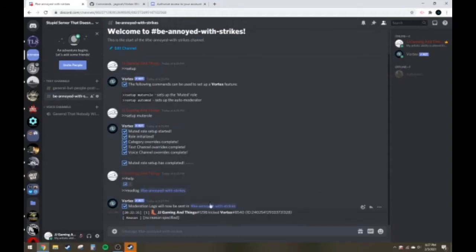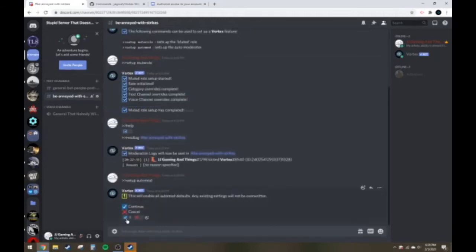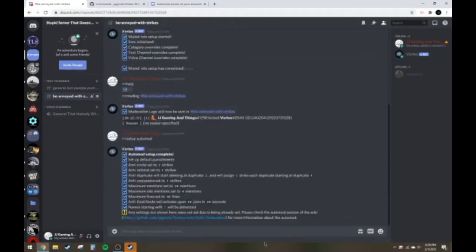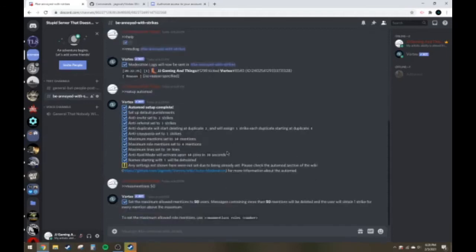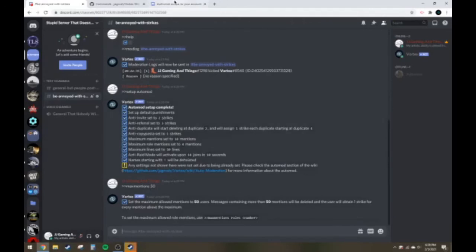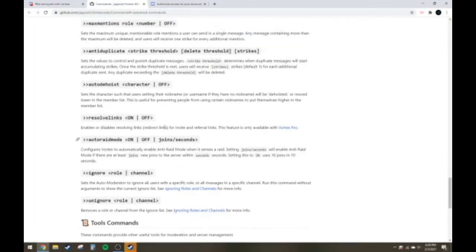So now once we get that in, we can start setting up our auto mod. So what I generally like to do, go here, set up auto mod, continue, and this is like the basic settings that it has. And it can be pretty easily changed here. Just do this. Max mentions 50. And you can also change the maximum amount of role mentions as you can see here, and any of these can be done, and you can also see all of the different commands to change it in this thingy here.